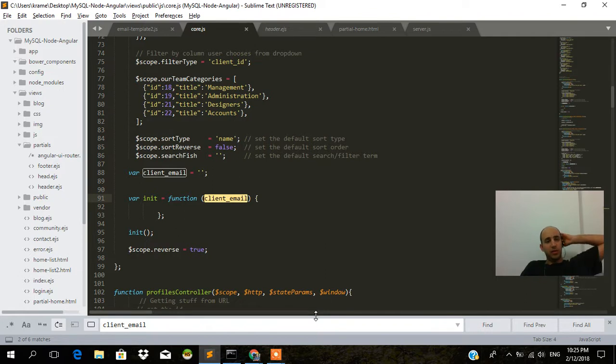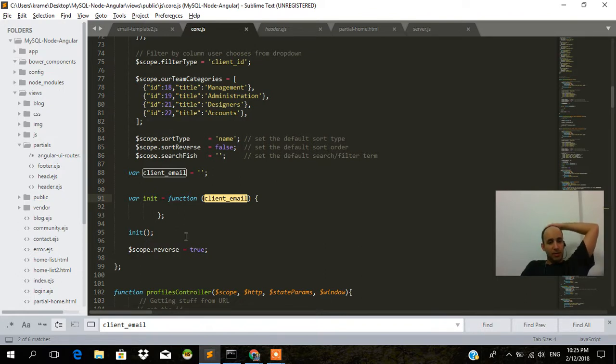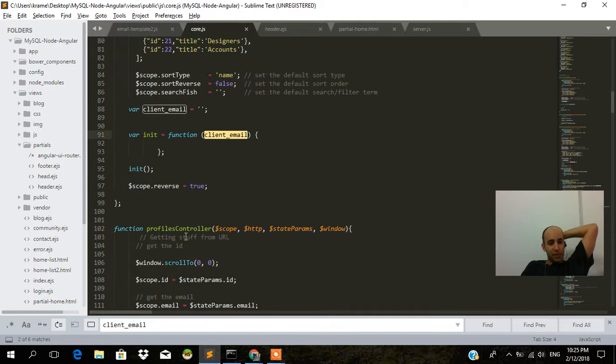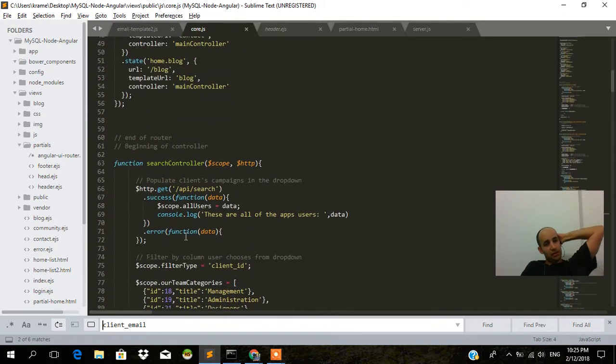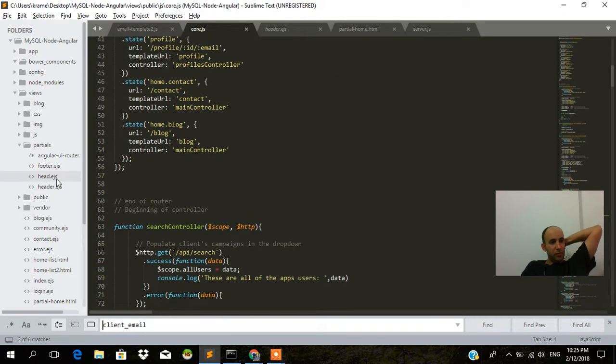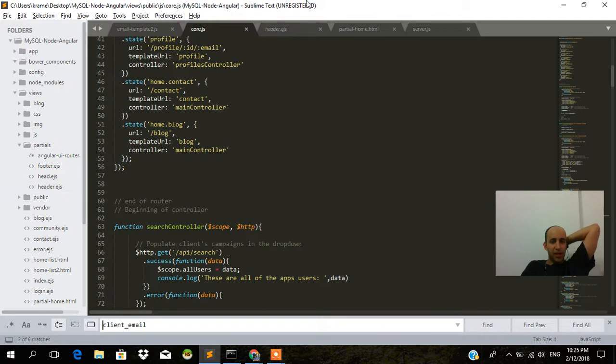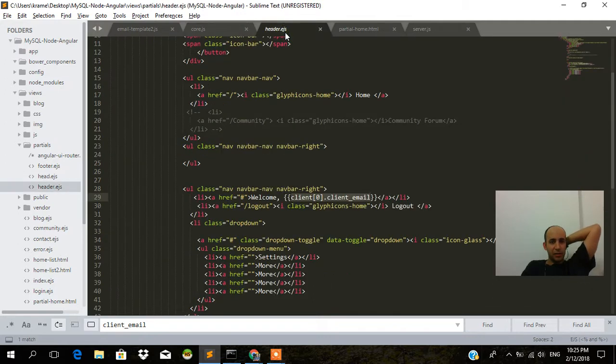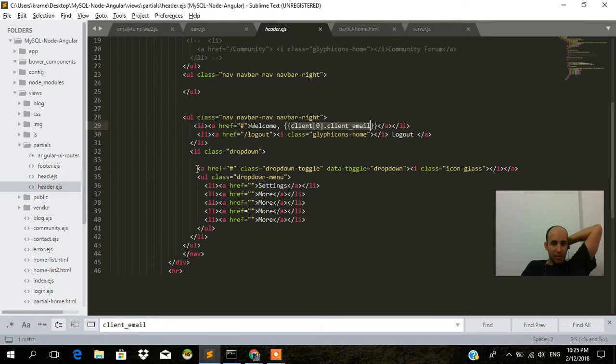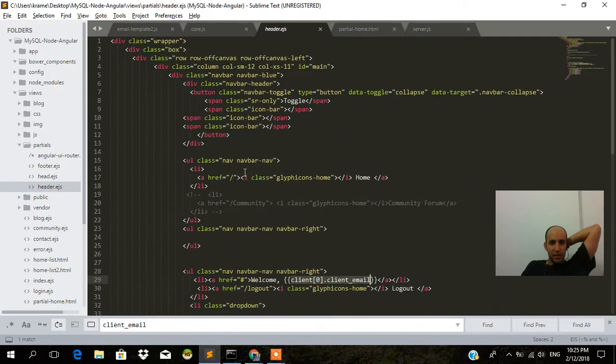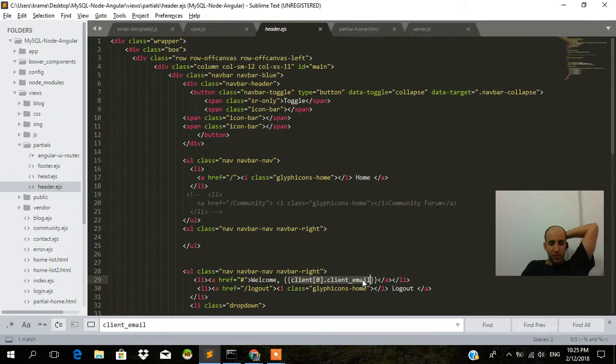We're continuing here with our code introduction. The header is our nav bar. We have the home and we have the client email and we have the logout button.